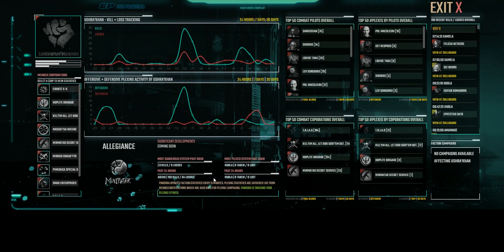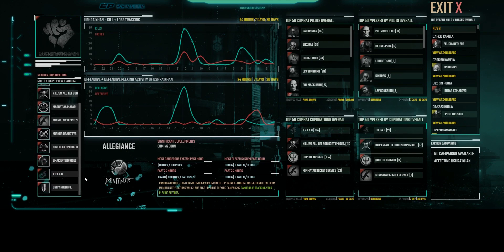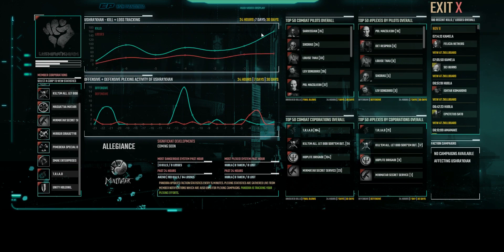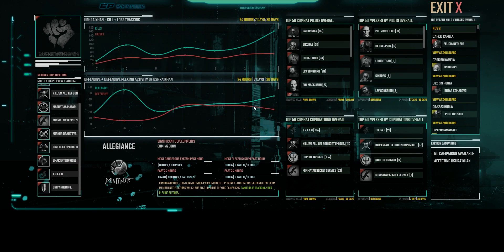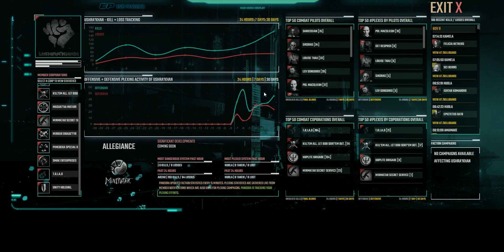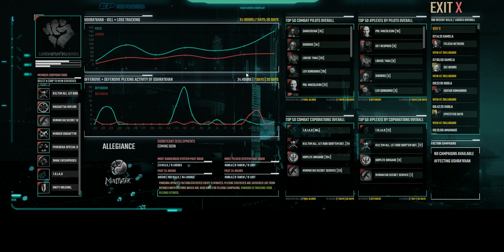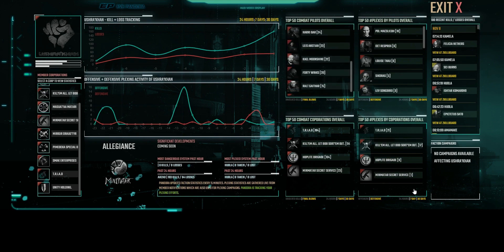Alliance areas in the Faction Warfare Suite show a list of member corporations for that Alliance. Similar to the Faction area in the previous screen, graphs are shown for kills and losses for this Alliance. Alliance areas also show a graph for offensive and defensive plexing involvement. Leaderboards for combat and offensive and defensive plexing are shown as well as a top 100 recent kills and losses involving members of your selected Alliance.